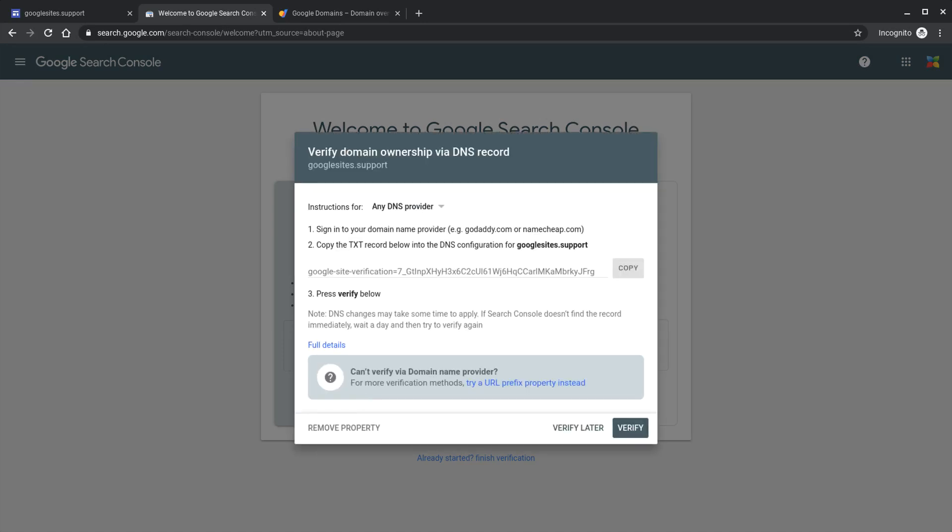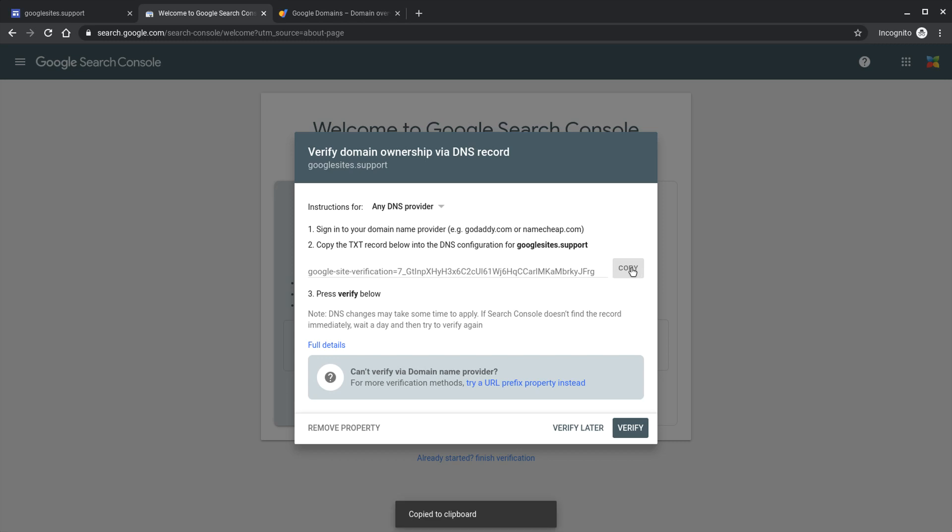As you can see here Google doesn't know that this user account has access to this domain so we now need to add in this piece of text as a text record as a domain DNS record. We'll copy that. That gets copied to the clipboard.